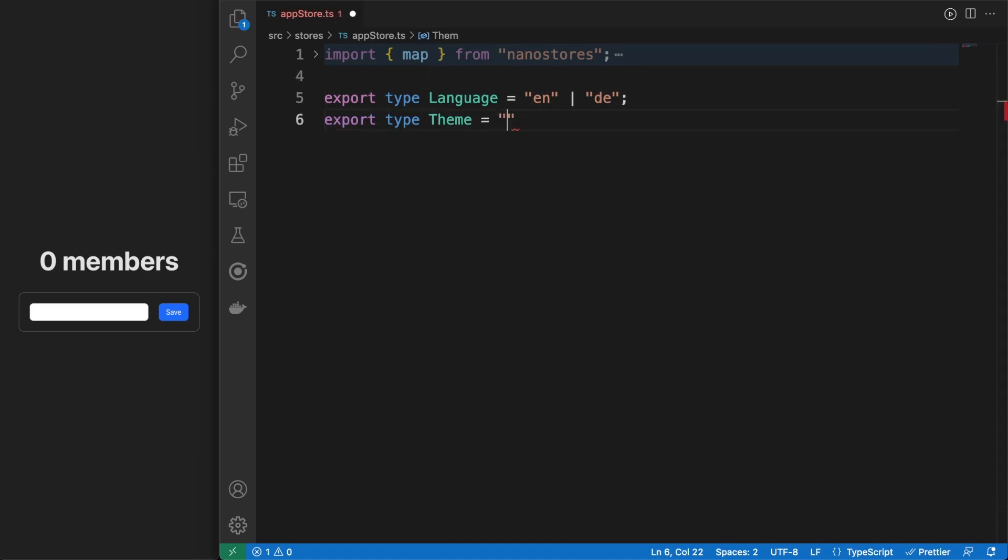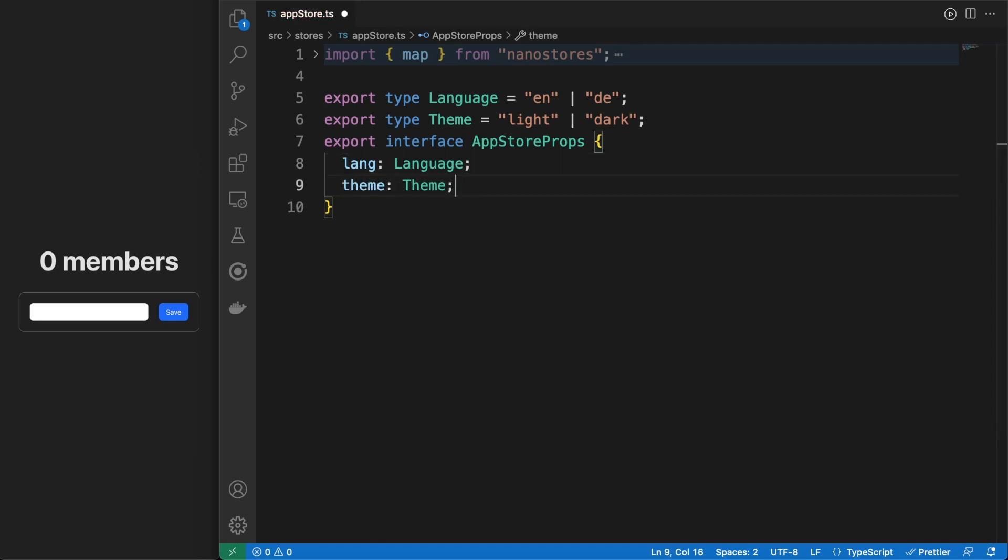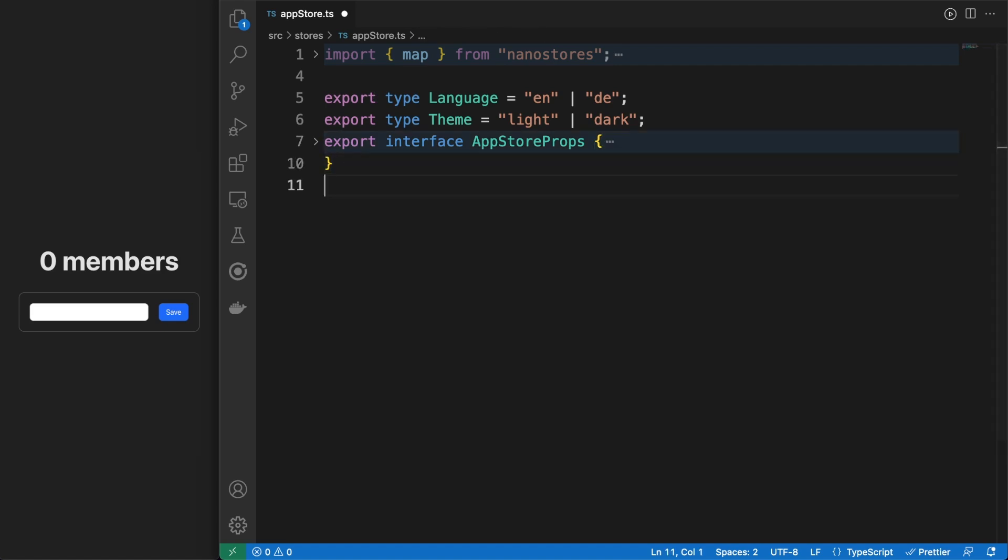Next I created an appStore.ts file where we'll save some of the usual information you are likely to find in any type of web application. NanoStores integrate really well with TypeScript, so I'm taking advantage of this, since I know it'll pay off later with a better dev experience and a more reliable codebase.